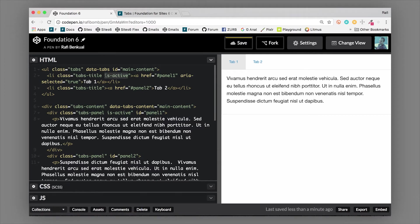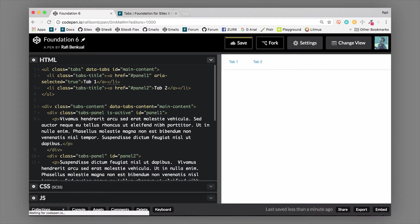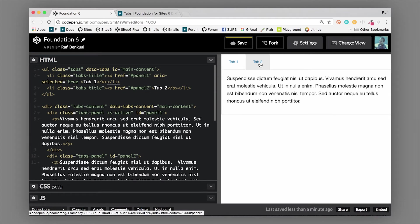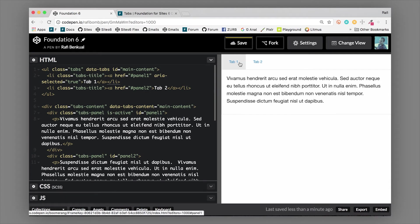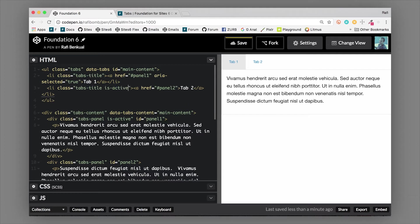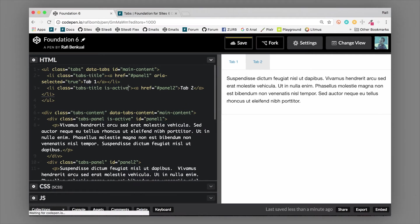The is-active class controls which one starts open by default. If I get rid of the is-active class, you can see that both tabs are now collapsed. I can still switch back and forth and open them up, but in the initial state they're both collapsed if they don't have the is-active class. I can put the is-active class on the second tab and then it loads on the page with the second tab open. That's really up to you how you want to set that up.